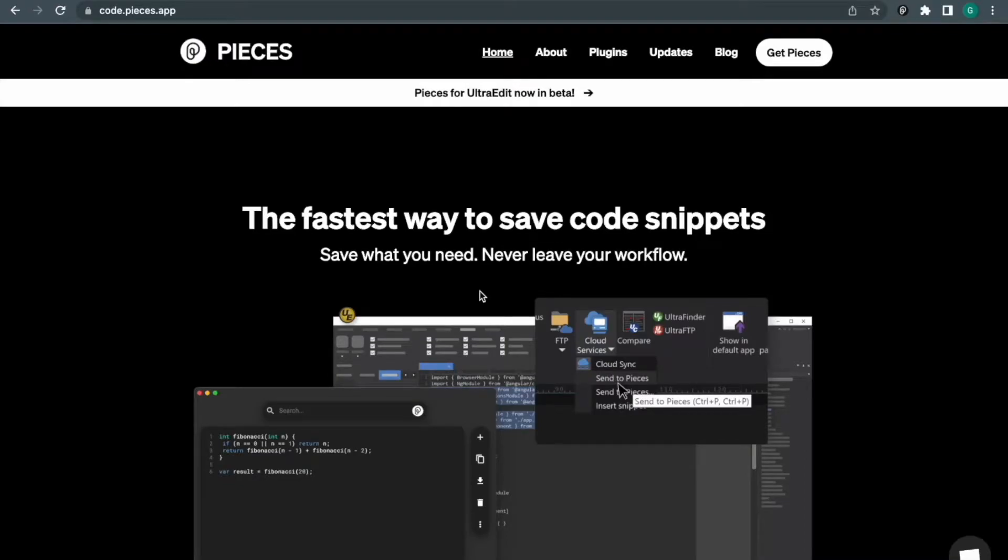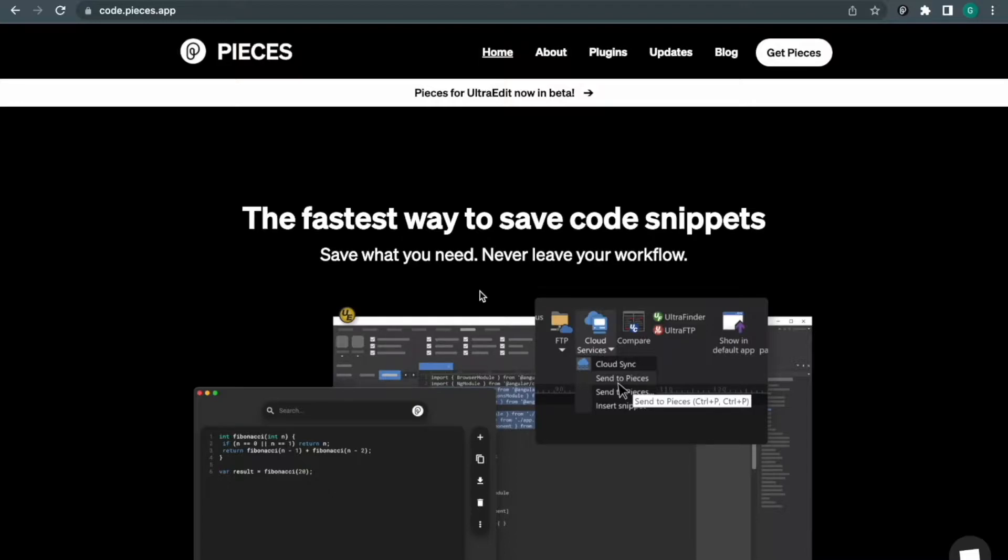Hey everyone, welcome again to the Avistak channel. In this video we're going to discuss a tool that is really helpful for developers. It will make your life easier using this tool.